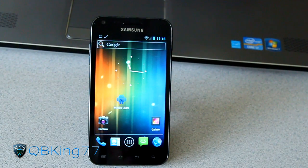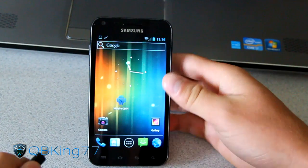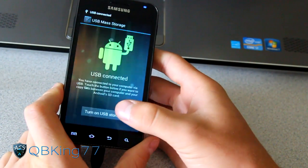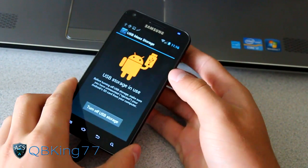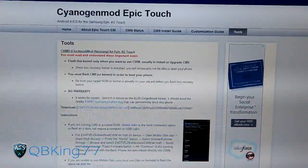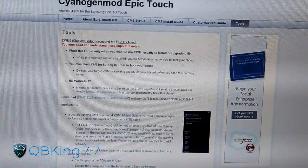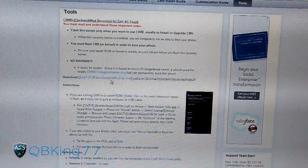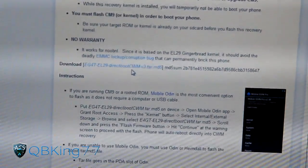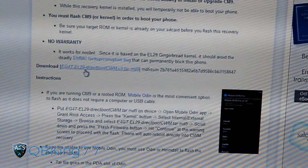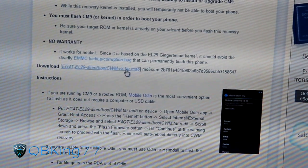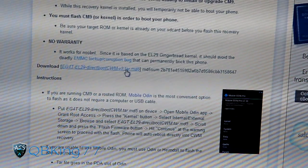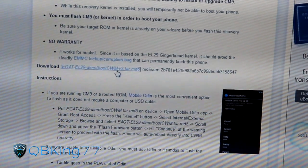You're going to need to download a couple of files and transfer them over to your device. First, let's mount our phone to our PC — plug it in and select Turn On USB Storage. Once you do that, we're ready to go. Click the first link in the description; it'll take you to a Tools page that says Clockwork Mod 5 for Epic 4G Touch. Download the file labeled E4GT EL29 Direct Boot Clockwork Mod — it will be a TAR file. Download it and put it on the internal storage of your device.